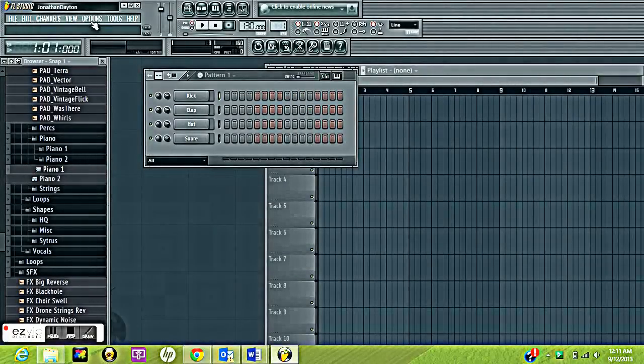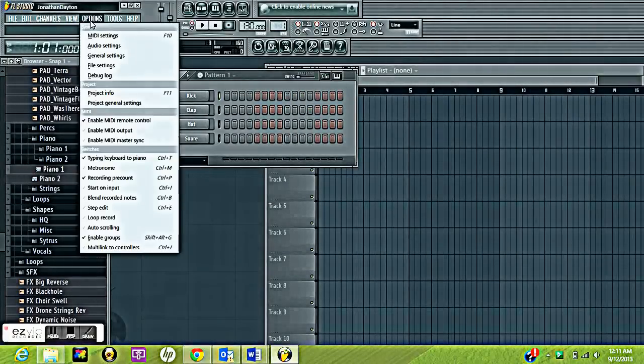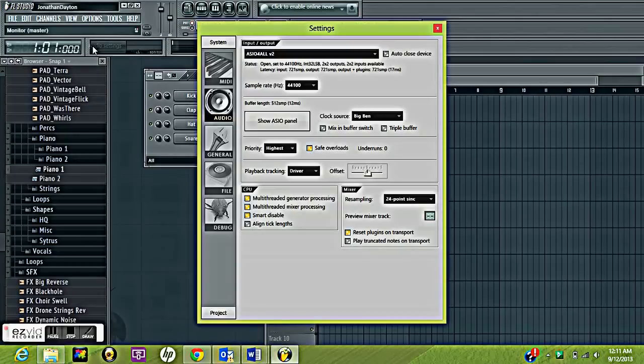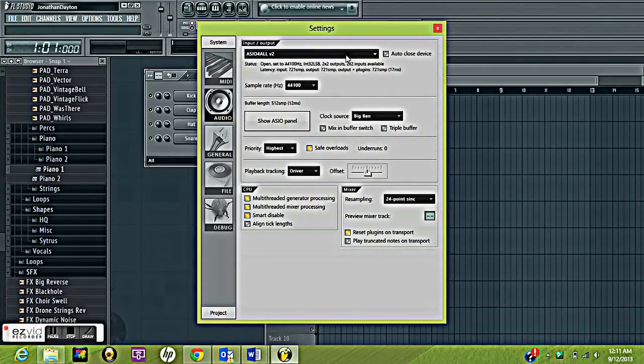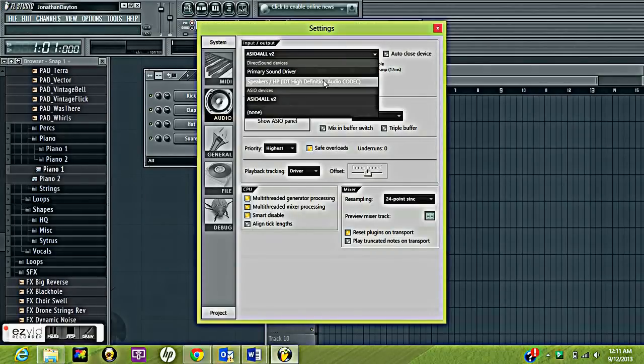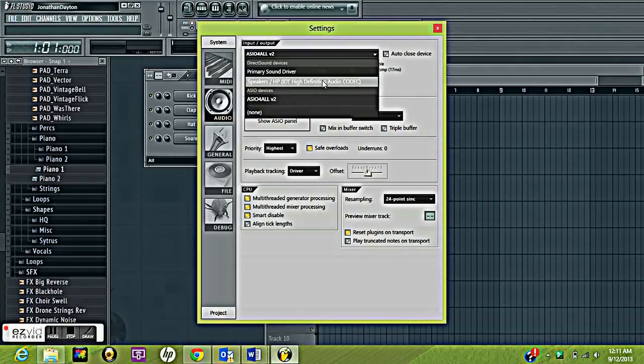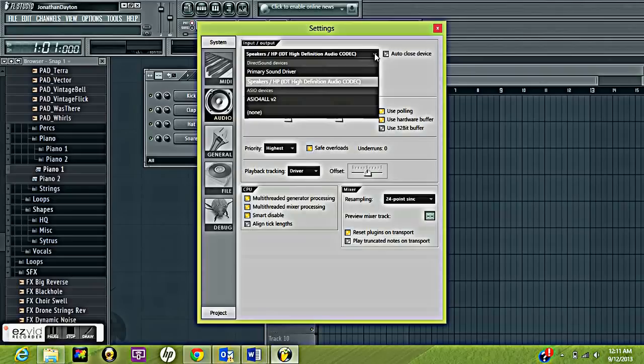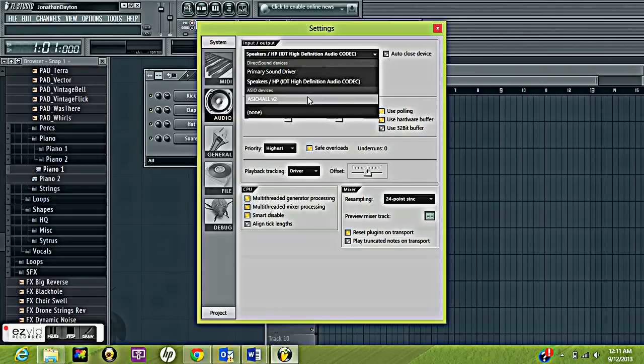So I'm going to change it back to its original settings. You go to options, audio. At first you're going to have your normal speakers up and that's mine right there, and then you go to ASIO.